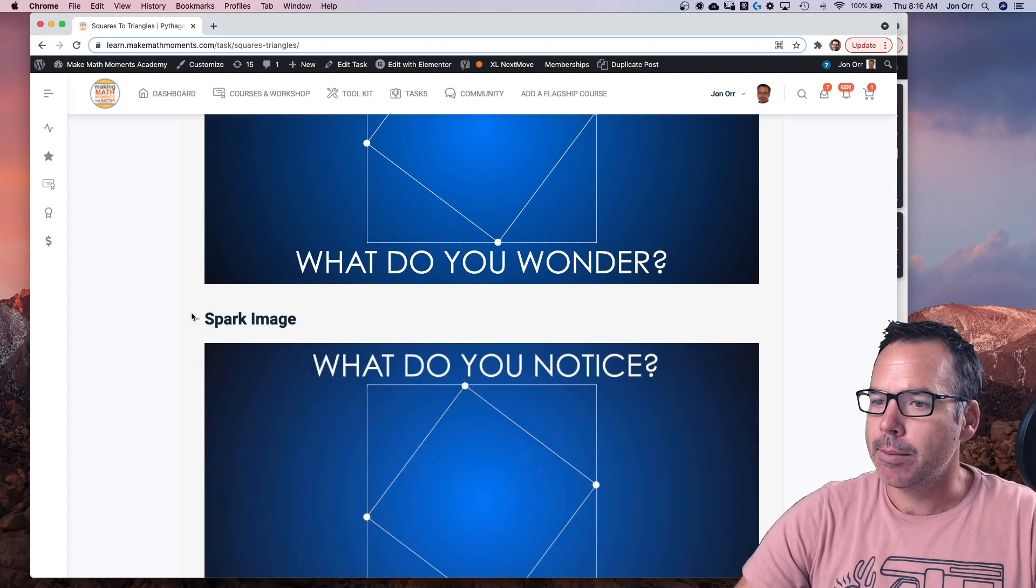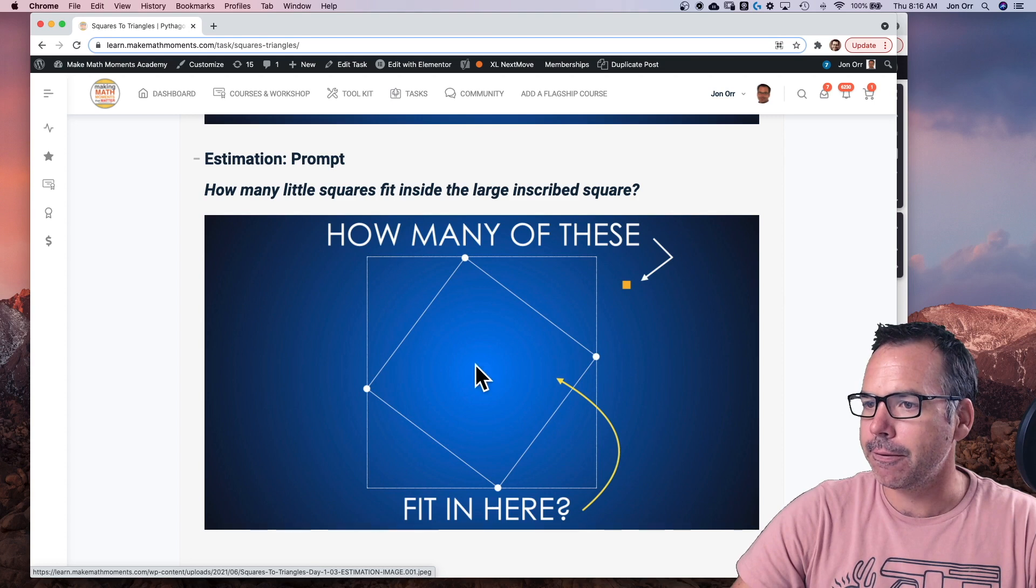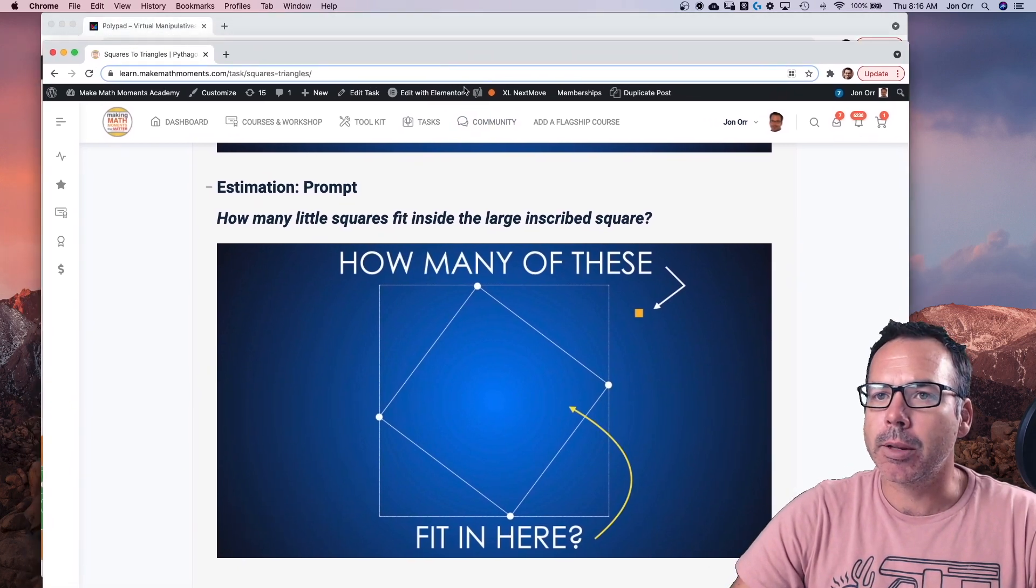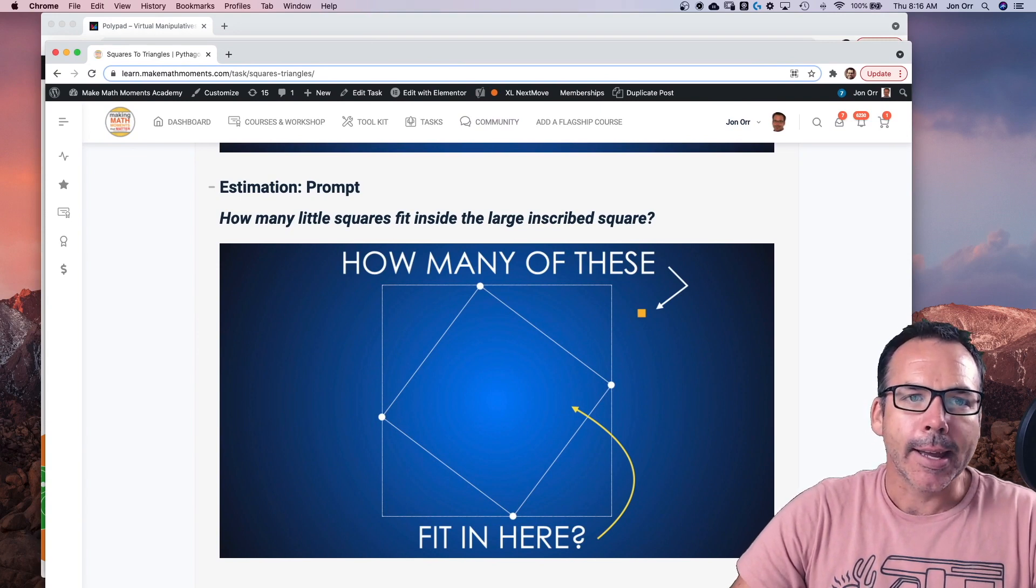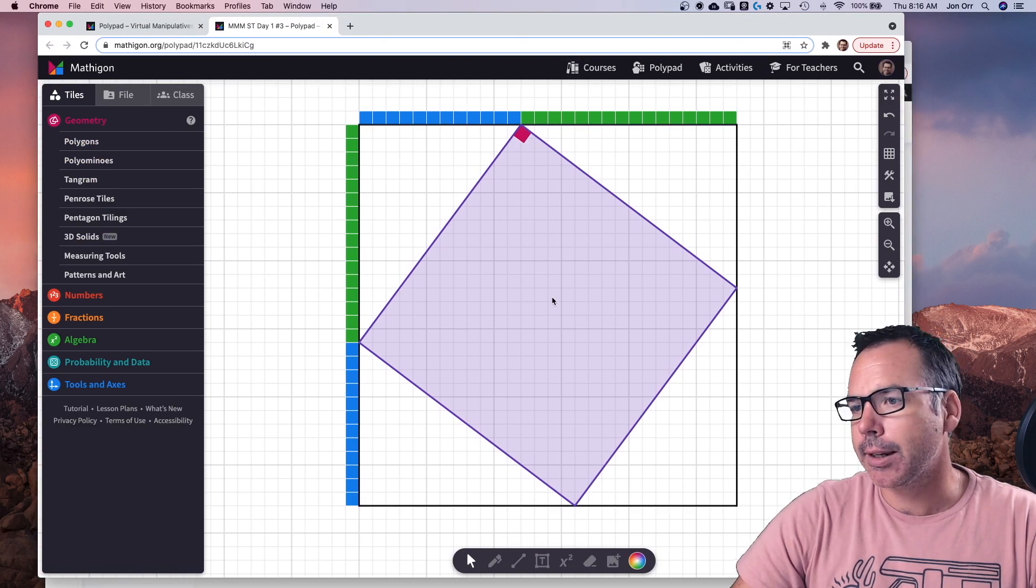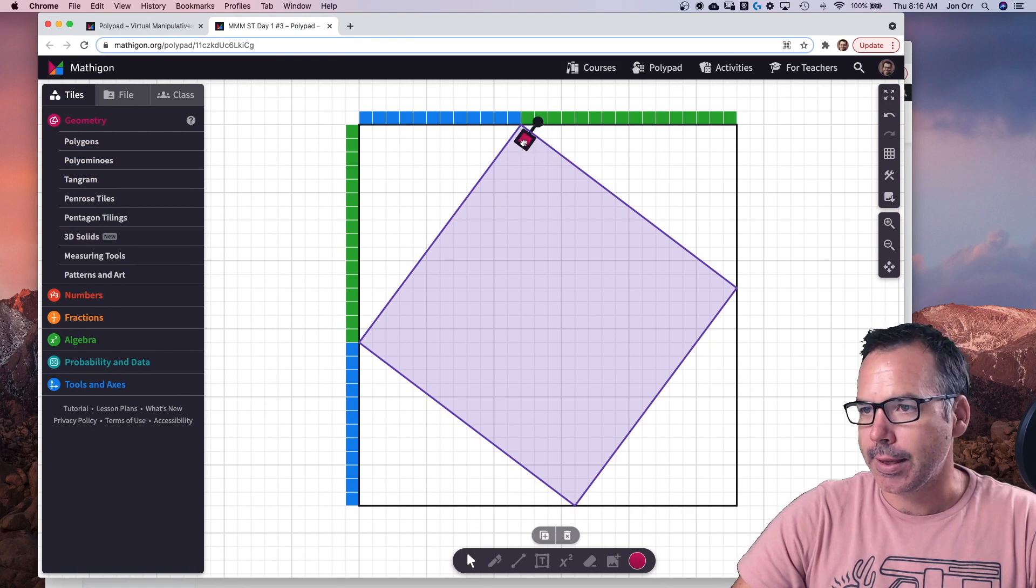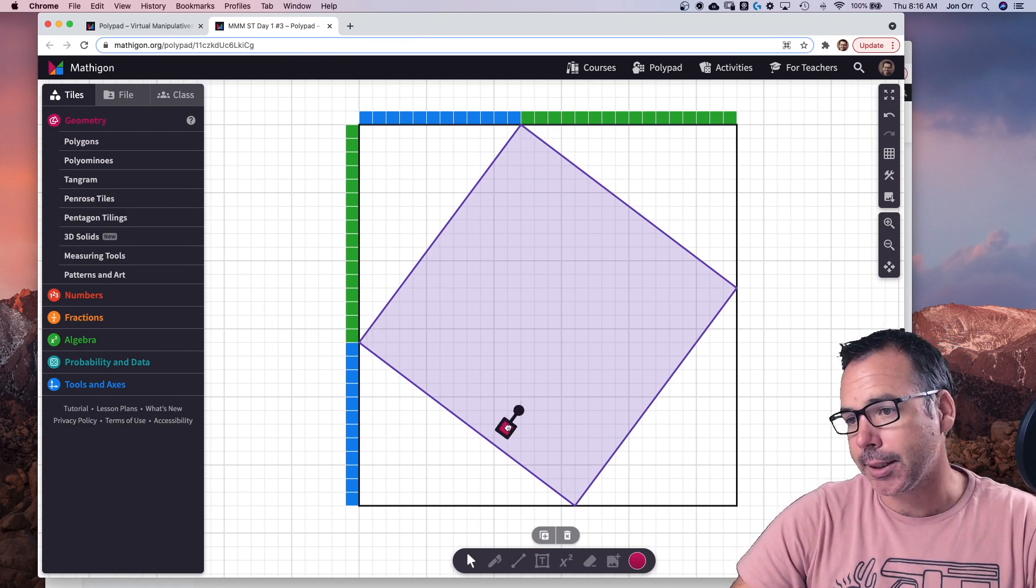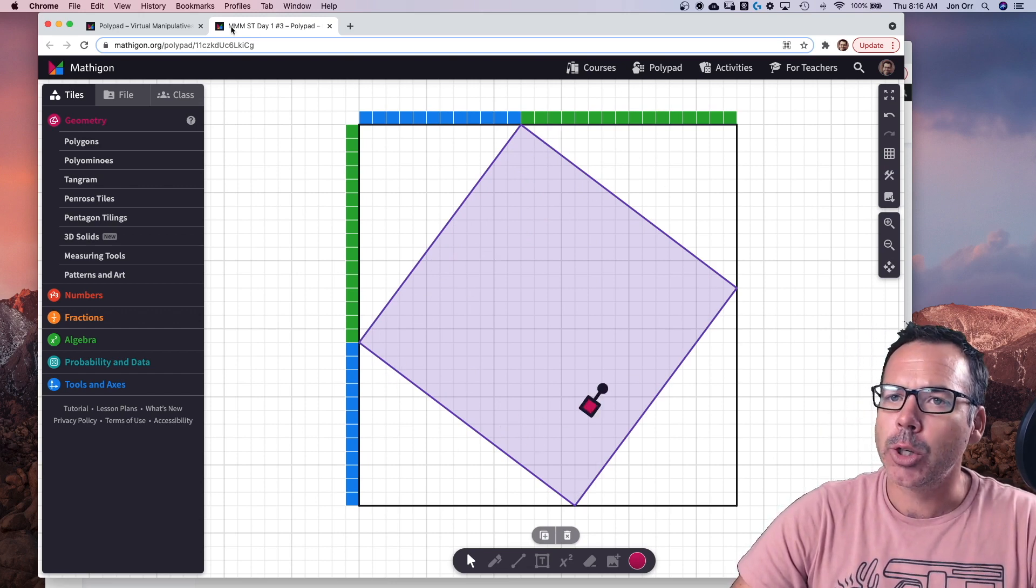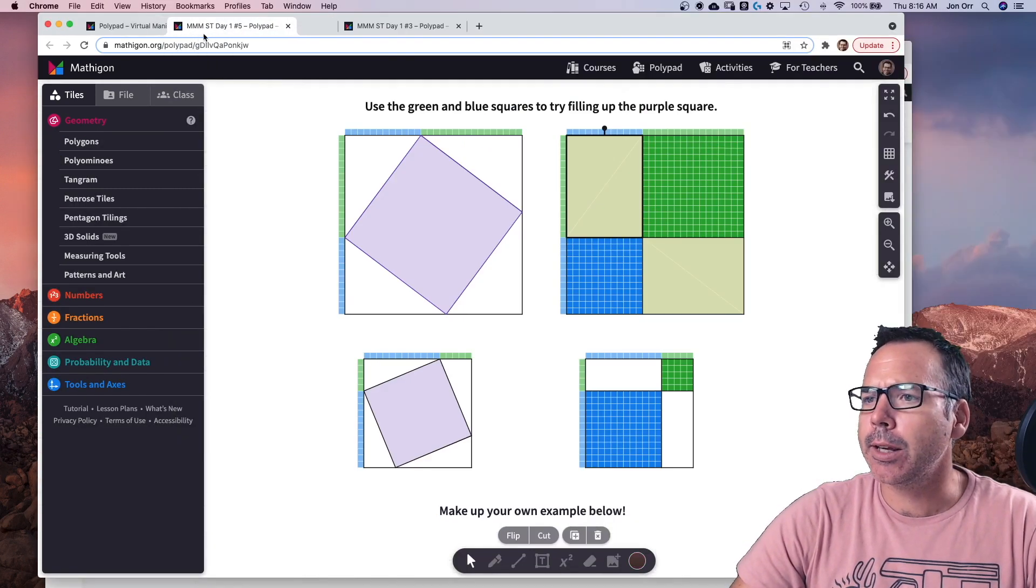But we do ask them to estimate how many of these little tiny things fit in here. And what you can do, and we've been working with some of the folks over at Mathigon, and what you can do is you could set up a pre-made Mathigon image, just like we had here and send that to the kids, send that to their class and then they can interact here and go, how many of these fit in here? Let me see. Like, and they can do some nice estimating. We've got some more information here already. And so you can be sharing that with them.